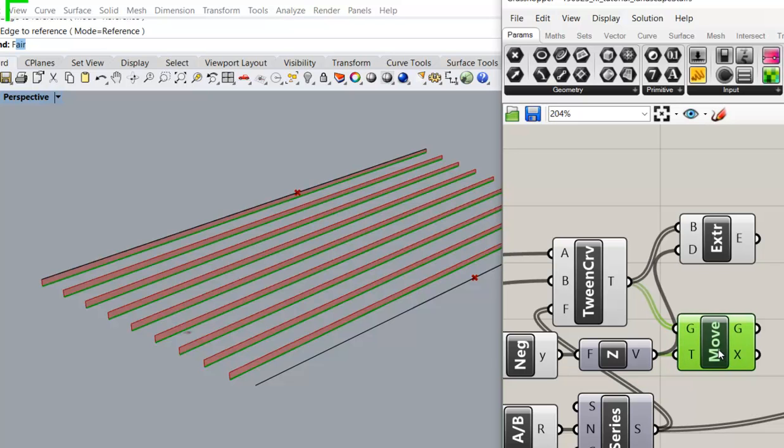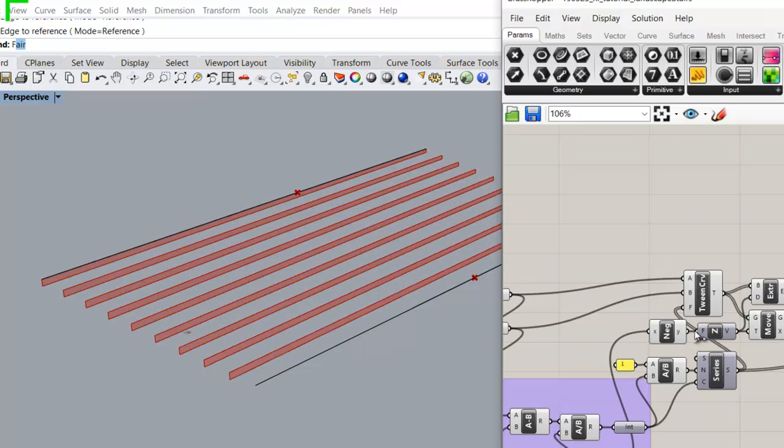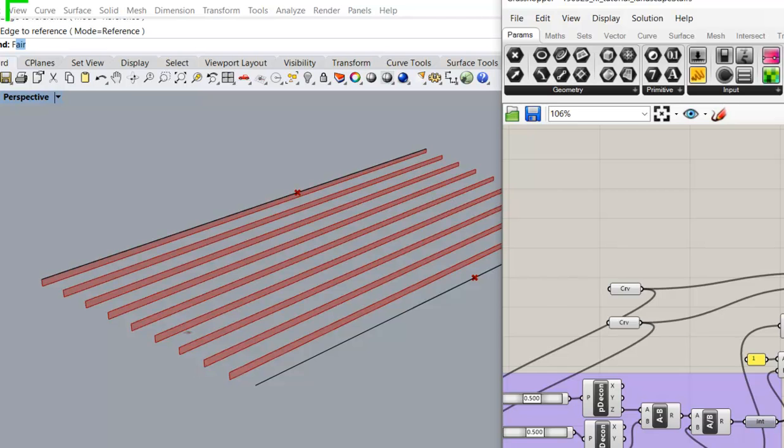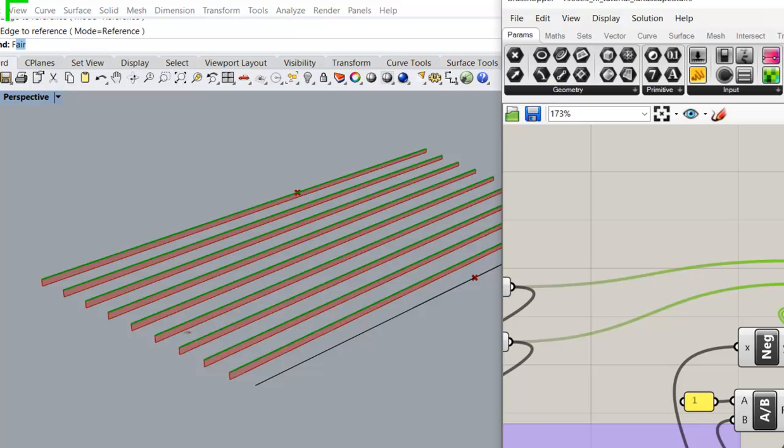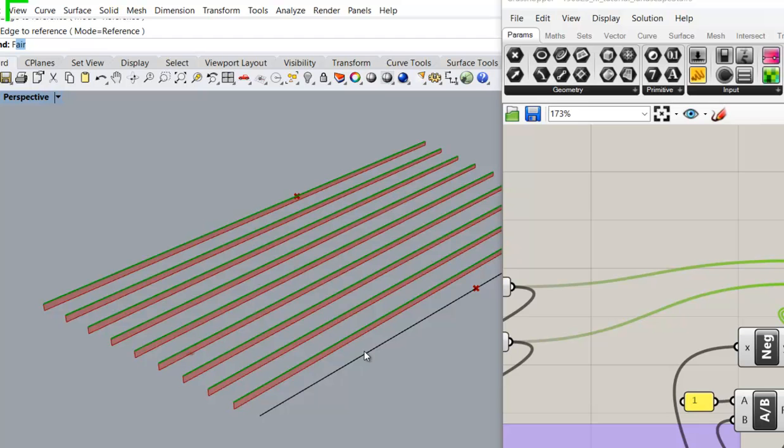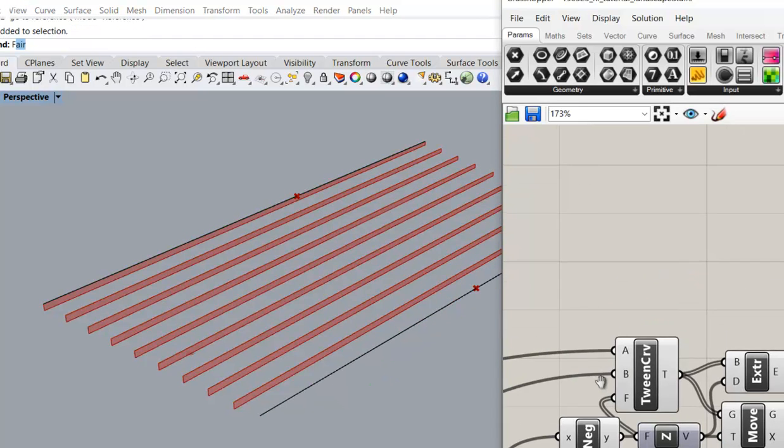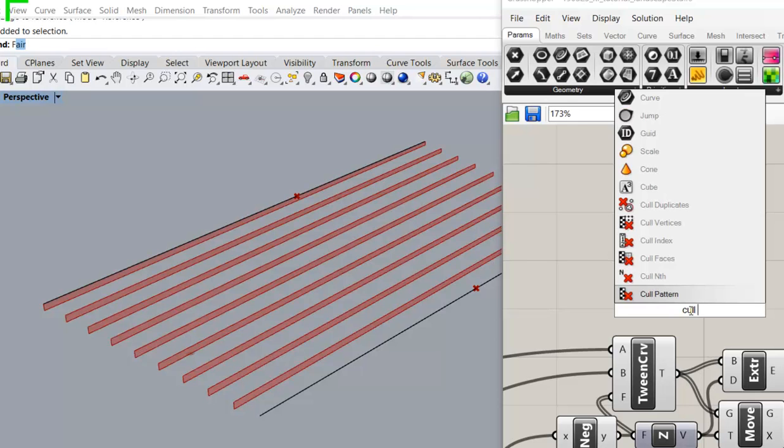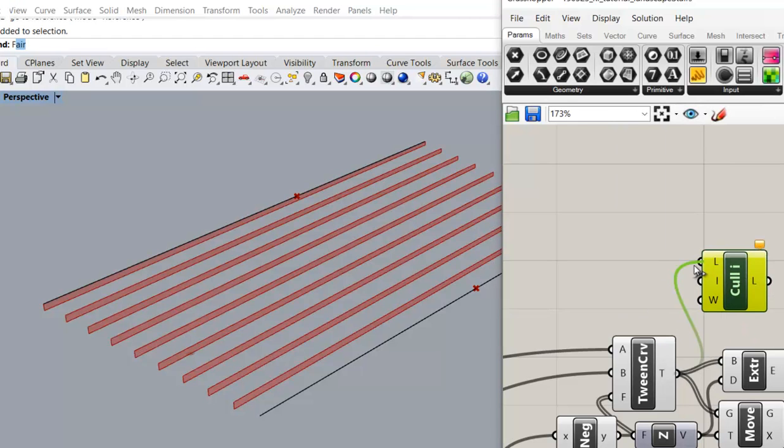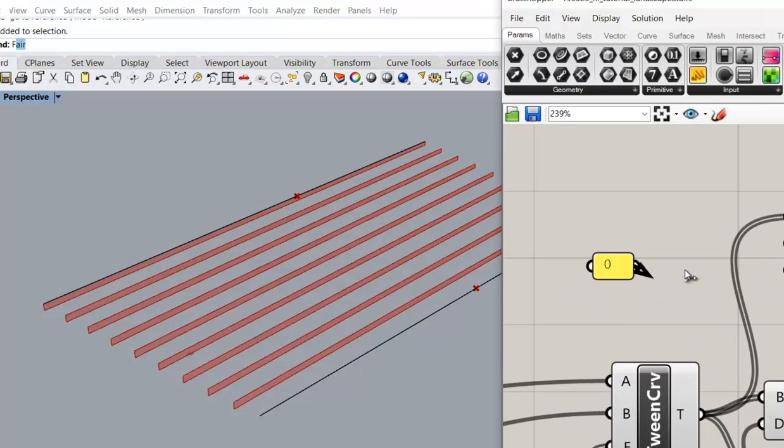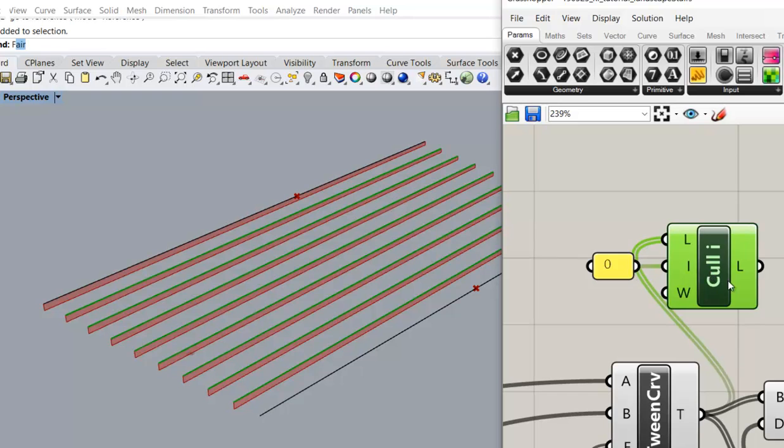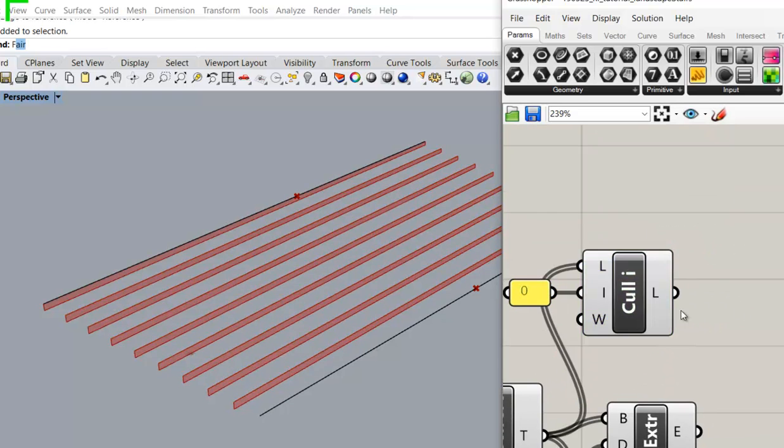So we have this set group. Go back to the original twin curves. In this list of line curves, we need to kick this one out, and we need to add the bottom line in. The way we do it is we use cull index, zero, to locate the first element in the list. We keep this one out.